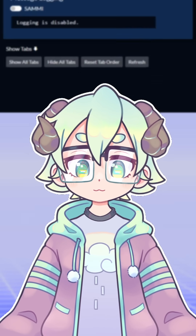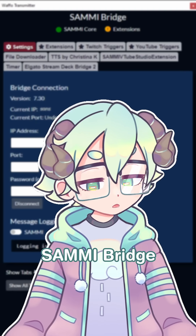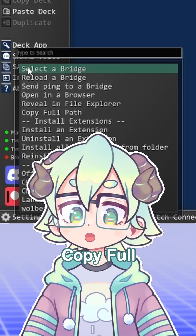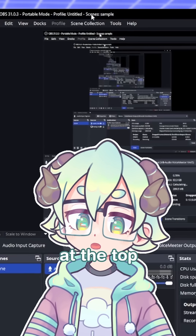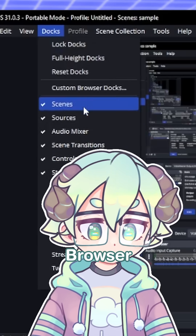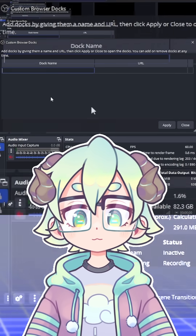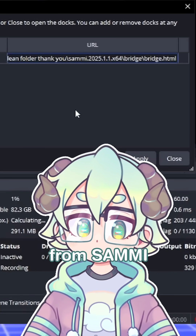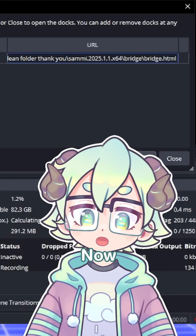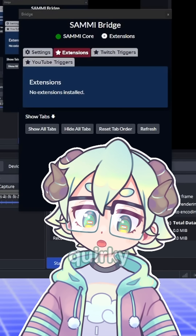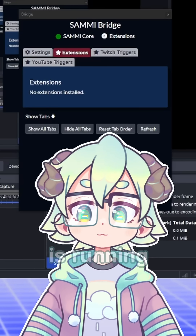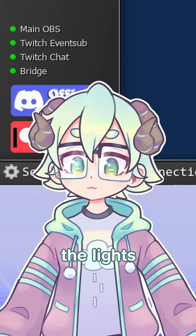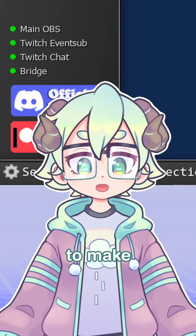Now we're in the home stretch for part three, setting up a dock for SAMI Bridge. In SAMI, on the left side, click on SAMI Bridge, and then click Copy Full Path. Now, in OBS, at the top, click on Docks, and then Custom Browser Docks. You'll see this window pop up. For Dock Name, just use Bridge, and then go ahead and paste that URL we got from SAMI into the URL field. When you click Close, you'll have this quirky window pop up. This will need to be open while SAMI is running, but you can hide it amongst your other docks. And now on SAMI, all the lights are now green, and you are ready to make some cool routines.